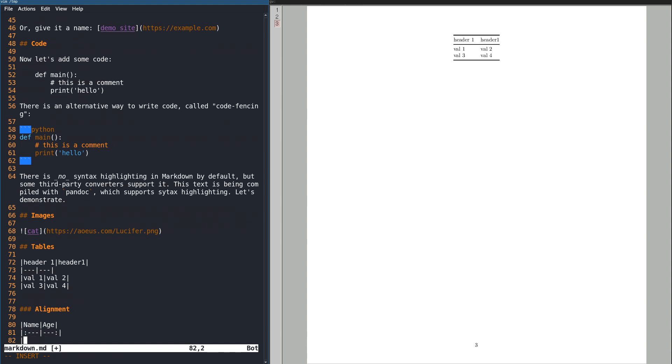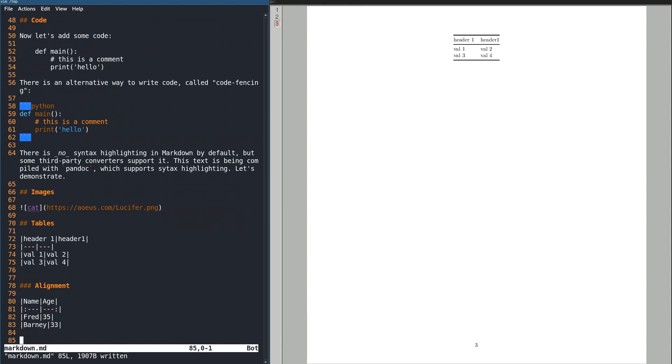The values in the columns can be right, left, or center justified. Use a colon on the left for left, on the right for right, and both to center it.